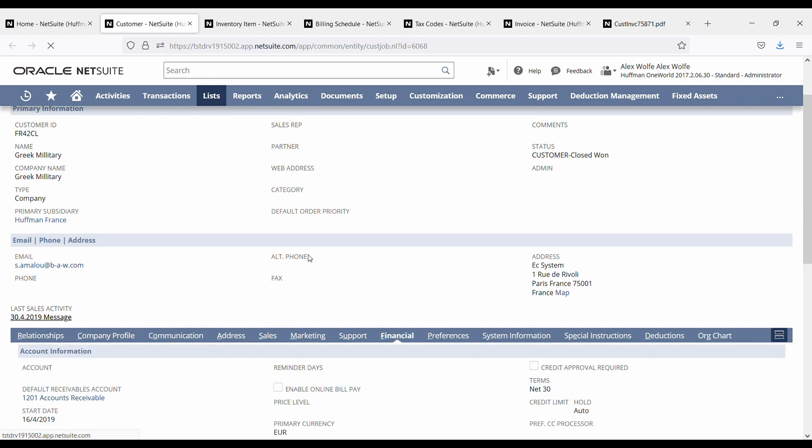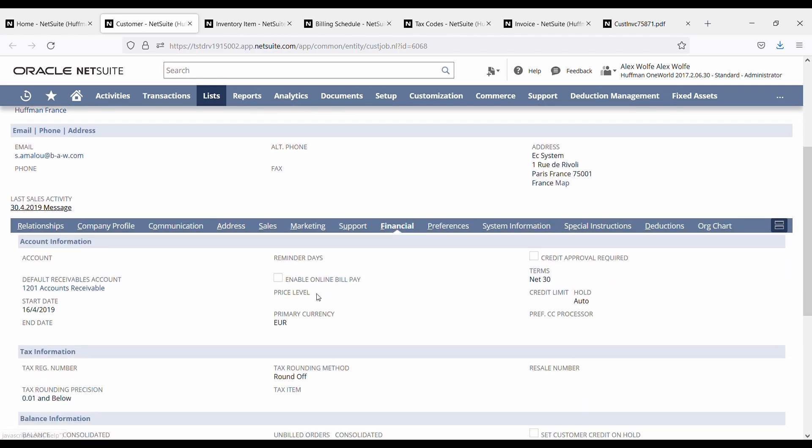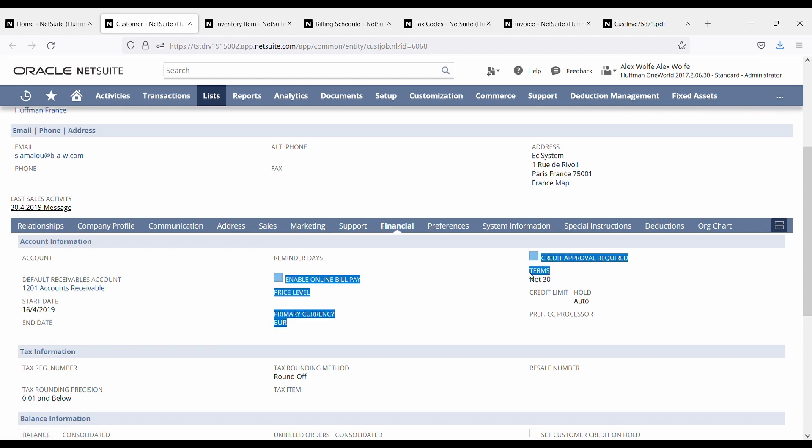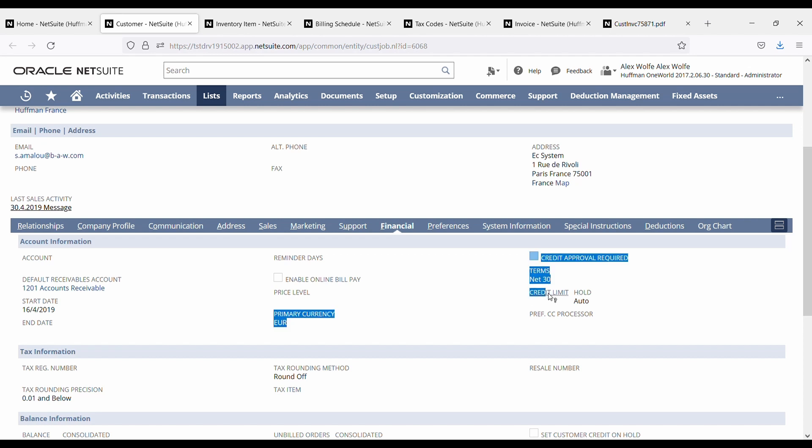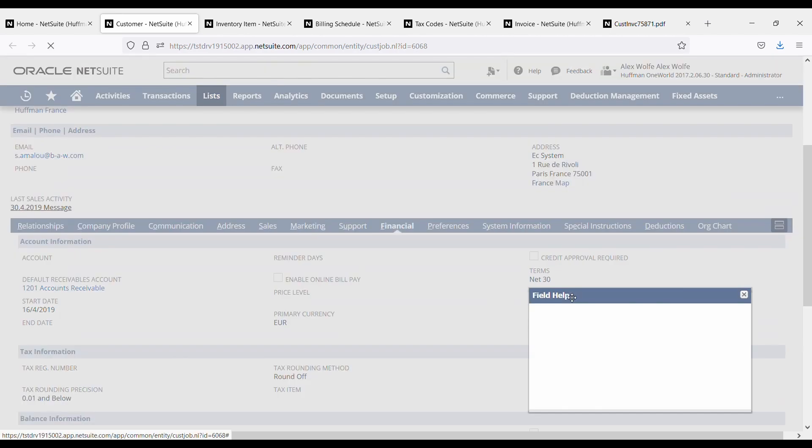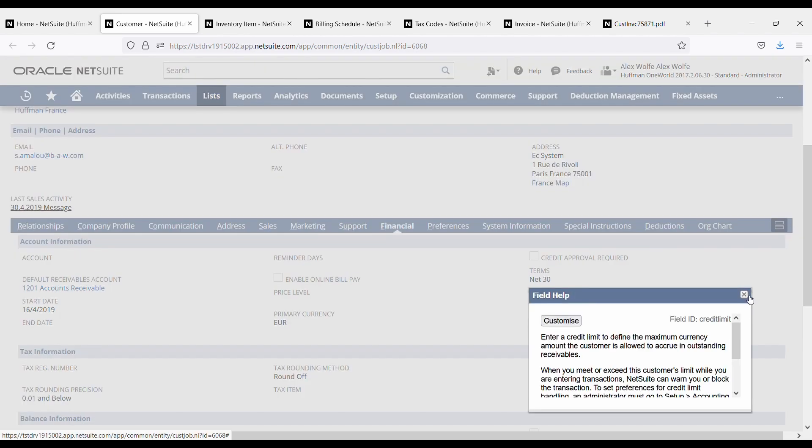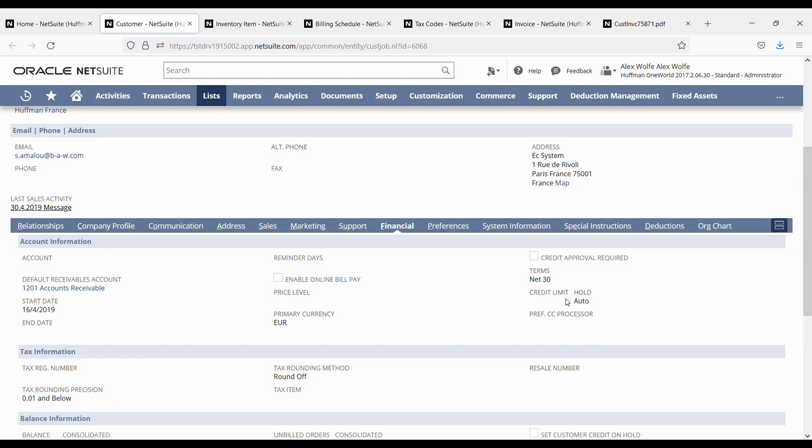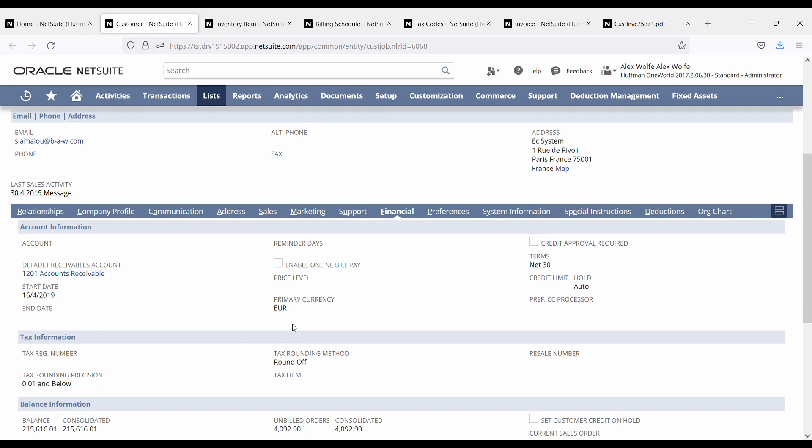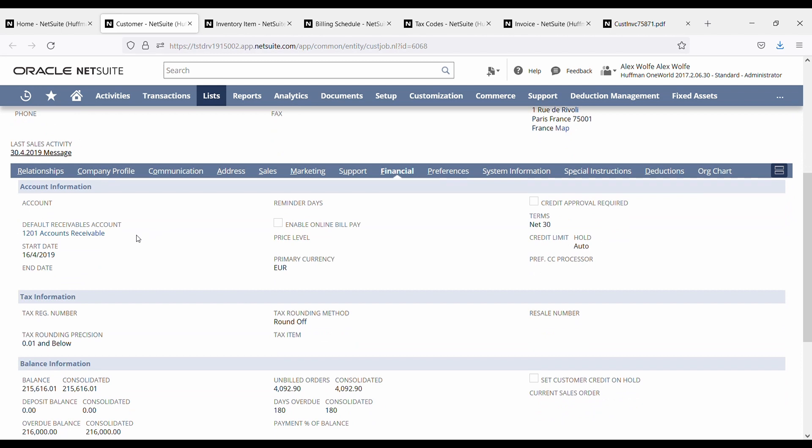The financial subtab will allow you to set price levels on NetSuite, billing terms for credit, the credit limit itself, the value of the credit limit. If you want NetSuite to block your sales team in case your customer is not paying you and you want to prevent them from taking more orders, then you should use credit limits. The customer's currency is there also, so you won't ever have to worry about your sales team putting the wrong currency in. It's always going to be correct.